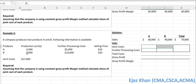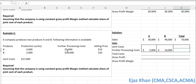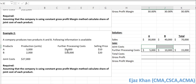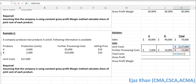We don't know the individual share of joint cost — that's what we need to find out — but we know the further processing costs of the two products: $5,000 for A and $10,000 for B. We also know the total joint cost is $27,000. Adding the further processing costs and the joint cost gives total costs of $42,000.